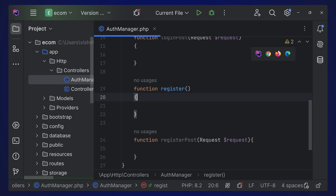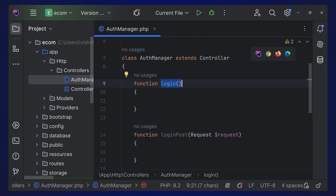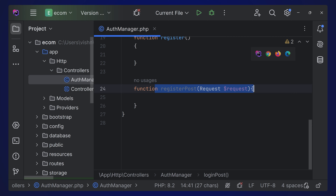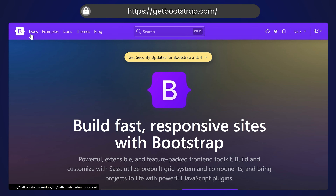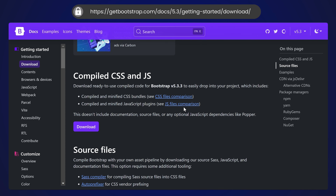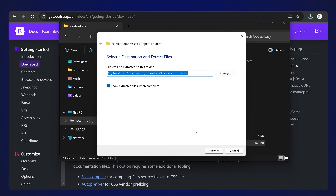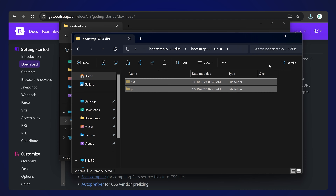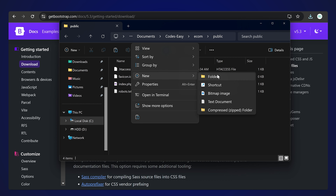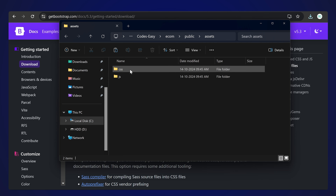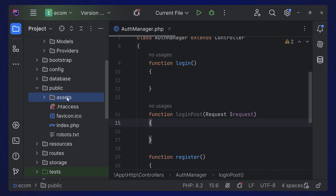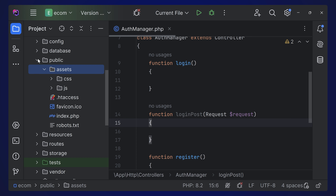Add Bootstrap to the project by going to getbootstrap.com, downloading the compiled CSS and JavaScript. Extract the zip file, then copy the CSS and JavaScript folders into the project's public directory. Create a new folder called 'assets' inside public and paste the CSS and JavaScript there. You'll now have the assets folder with Bootstrap CSS and JavaScript inside your IDE.